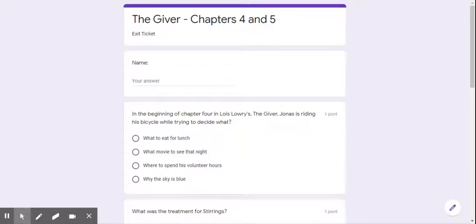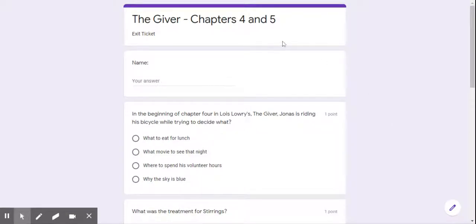Hello, ladies and gentlemen, it's Mrs. Notzel. I just wanted to read aloud your Google form for today, your exit ticket for The Giver, chapters four and five.